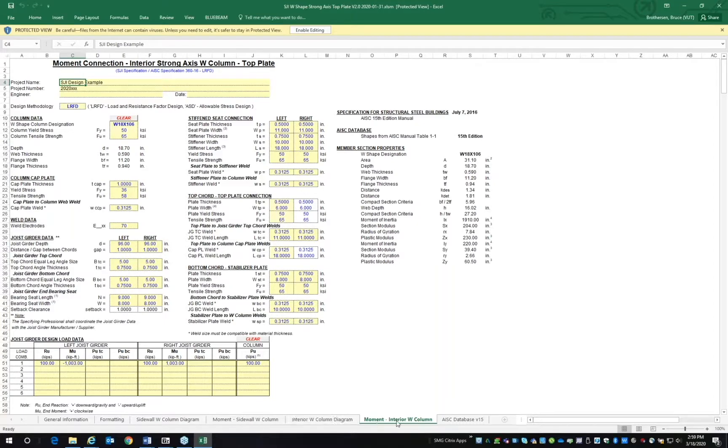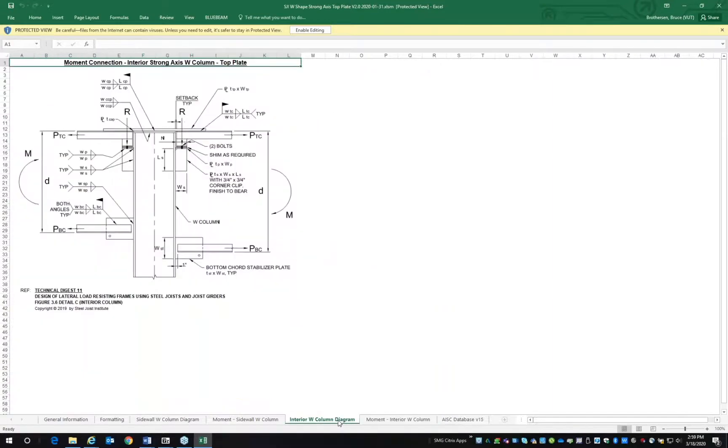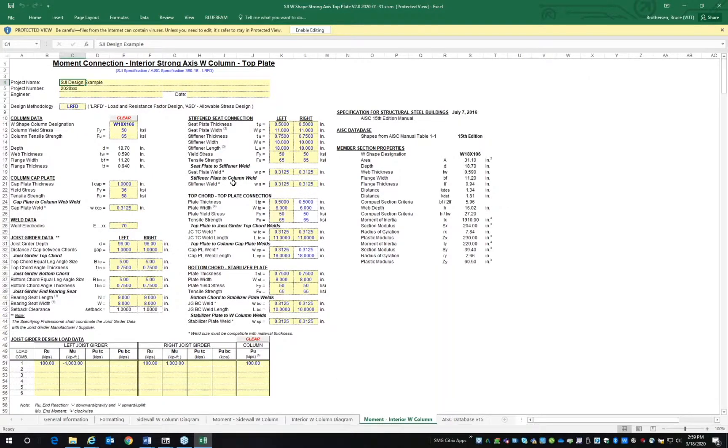of the details and required information. Click on moment interior W column. Input data into the yellow cells.